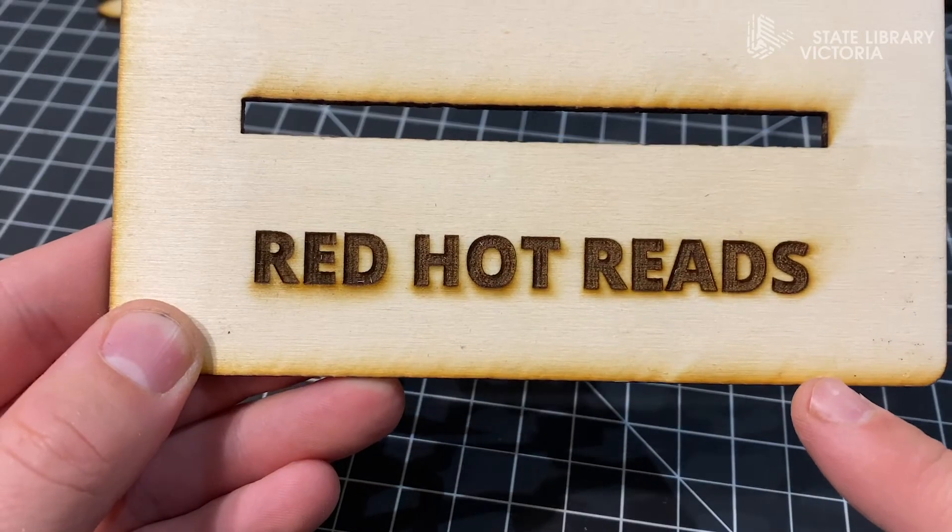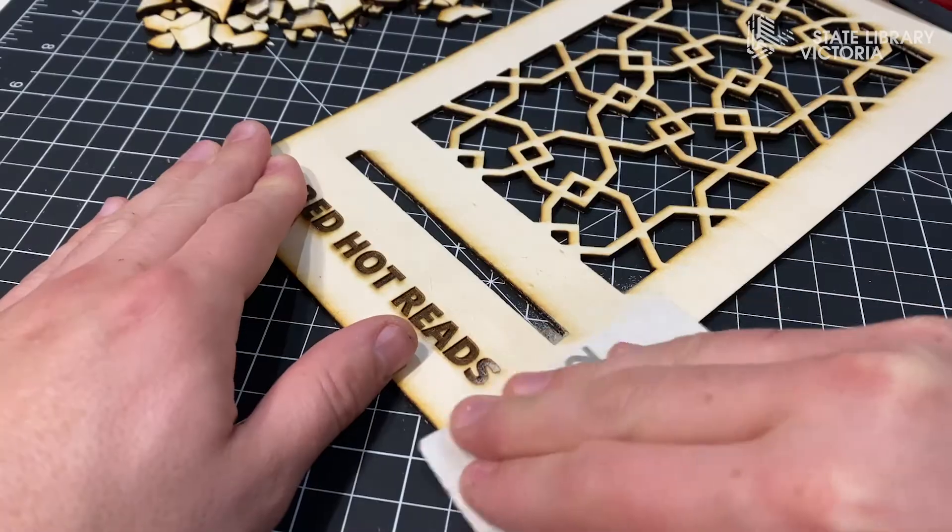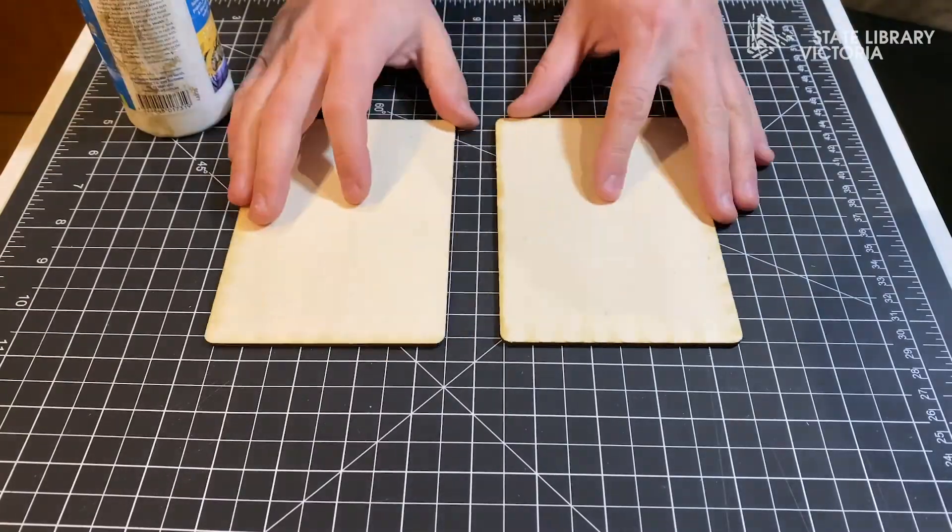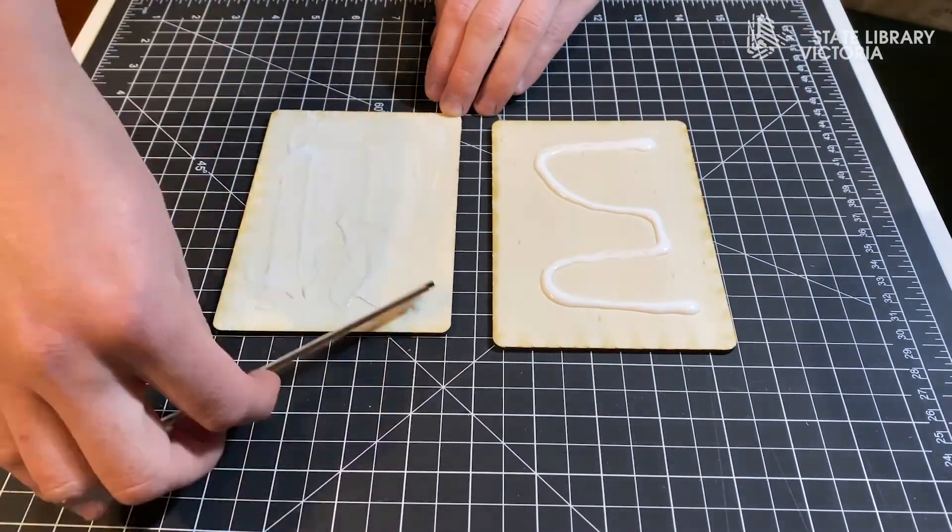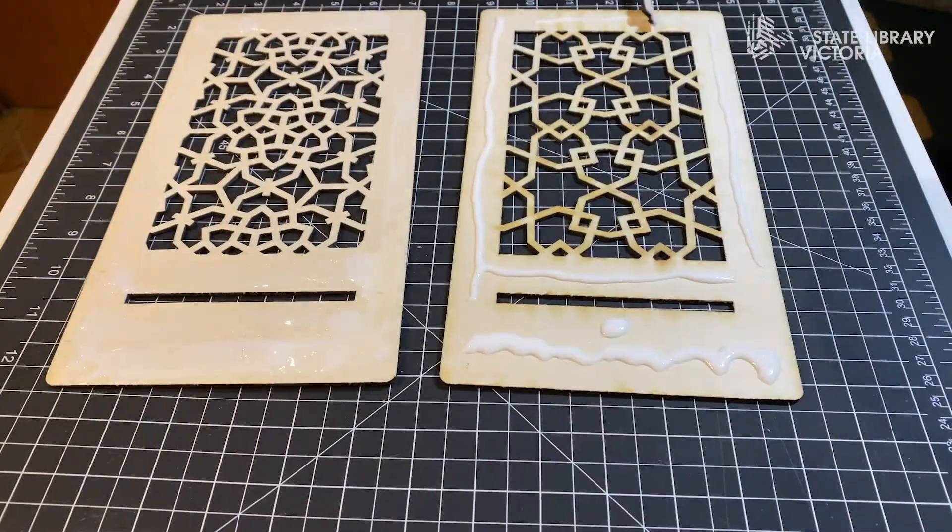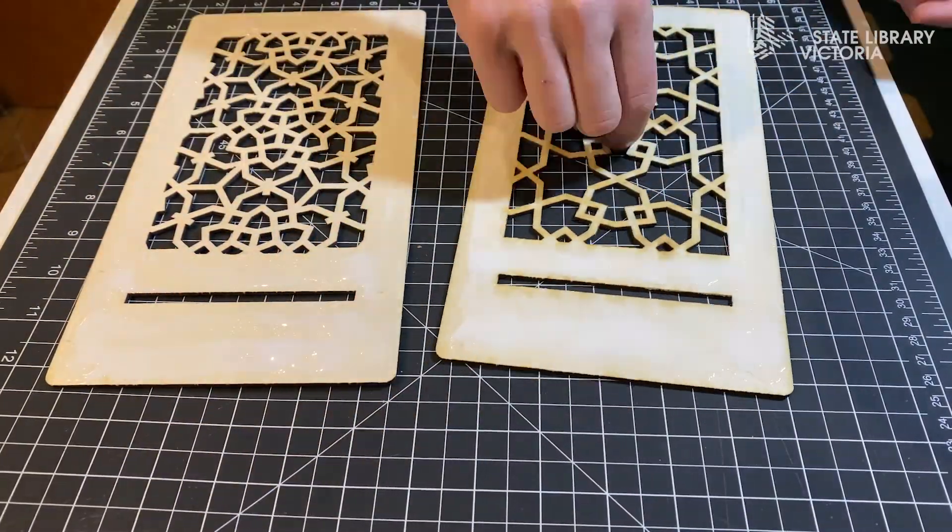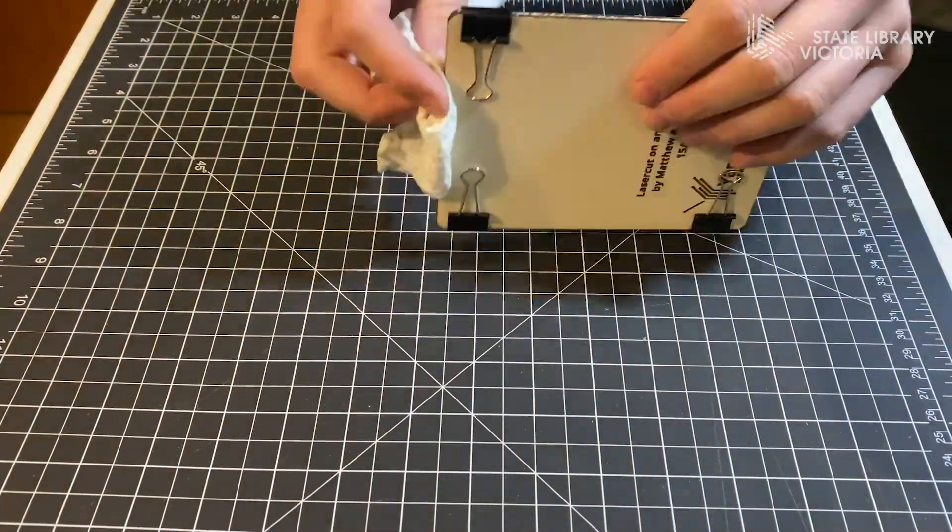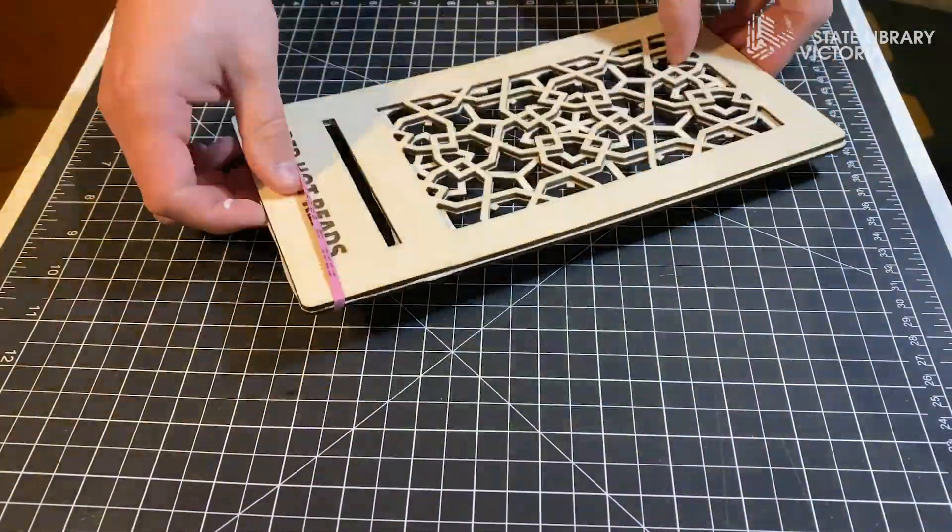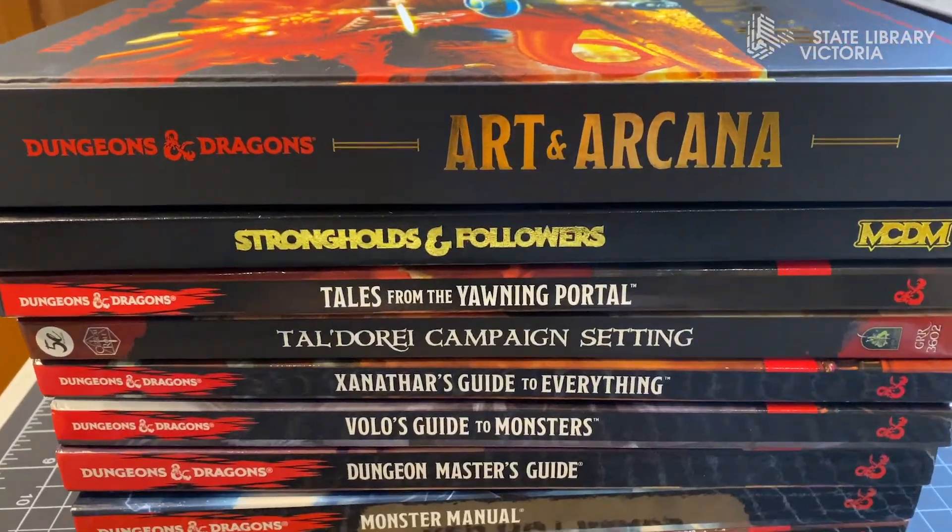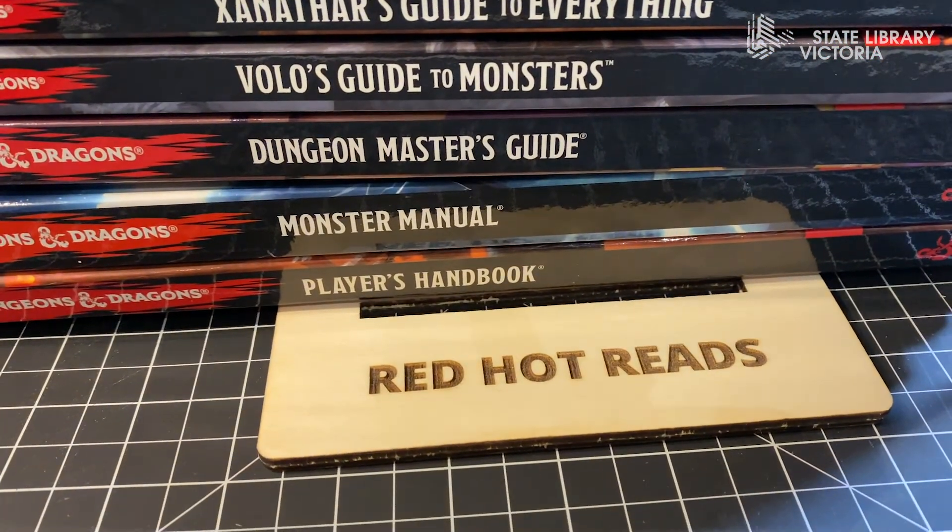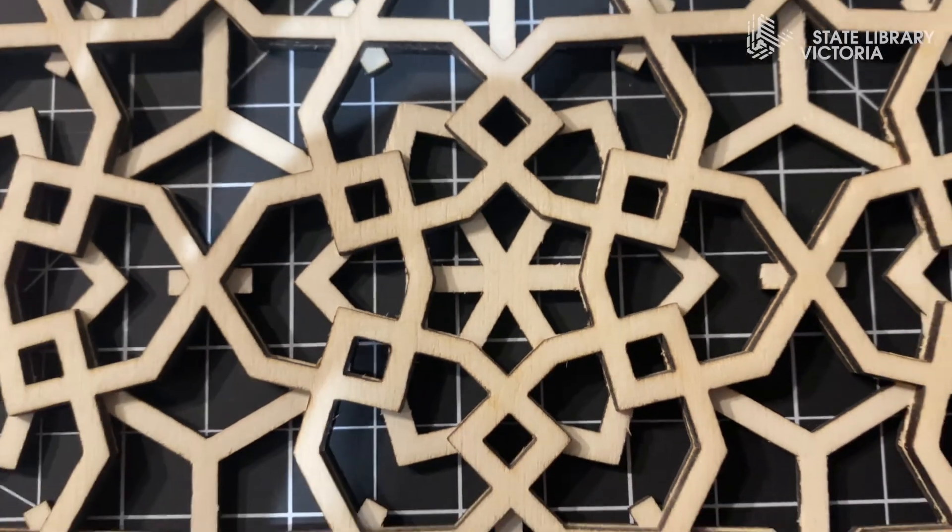Laser cutting can leave some burn marks but a quick sand will clear them right up. When it comes to gluing I'm just using PVA glue from Zart. Make sure you spread out the glue evenly and use something to hold it together while it dries. These bulldog clips work great but you can also use rubber bands or really whatever you've got lying around. I knew these books would come in handy one day. Leave it to dry overnight and then we're done.